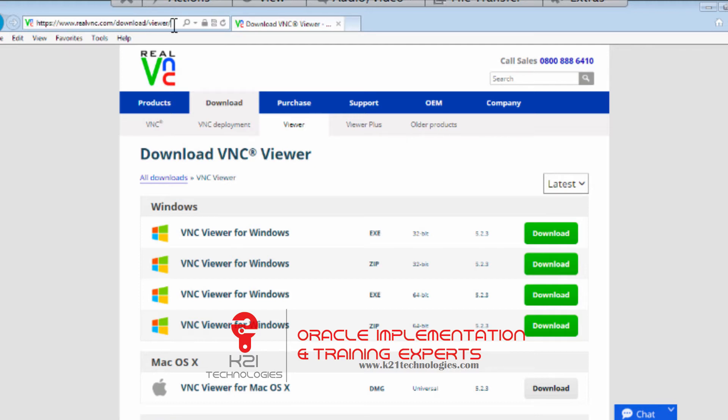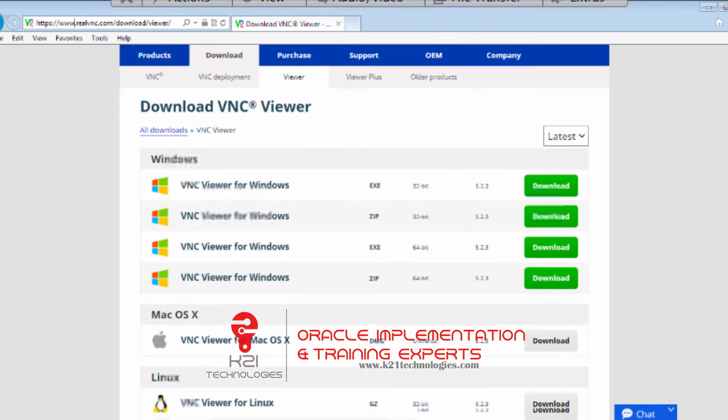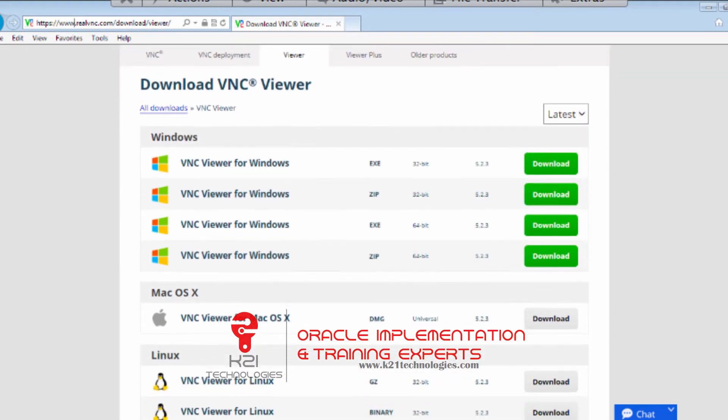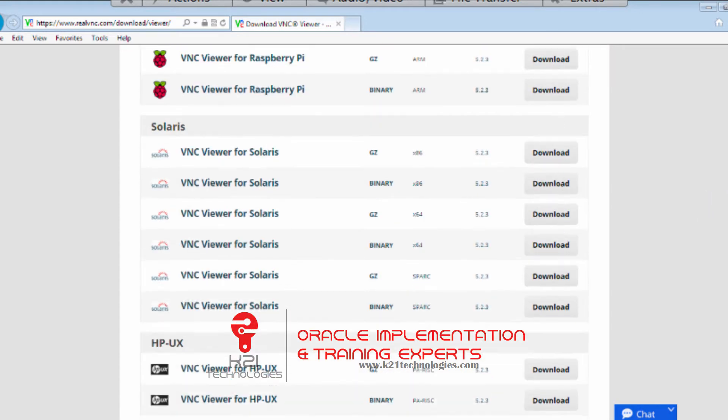When you try this URL, you will land on a page. Depending on your operating system - if your laptop is Windows you select Windows, if your laptop is Linux you select Linux, or if you have Mac you use Mac. You download a utility called VNC Viewer. You don't need VNC Server, you only